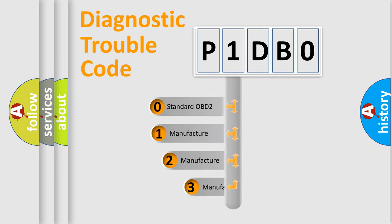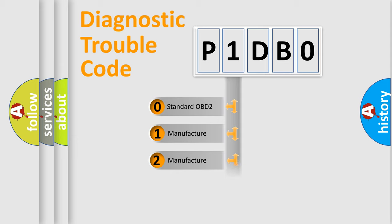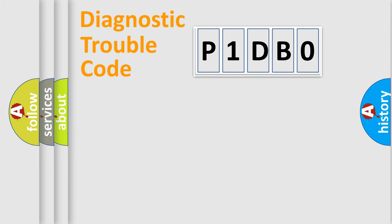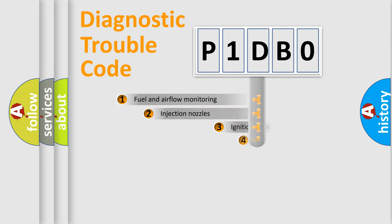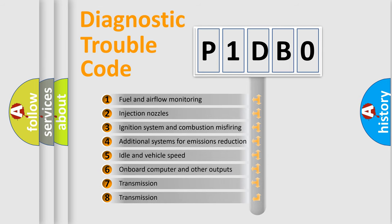If the second character is expressed as zero, it is a standardized error. In the case of numbers 1, 2, 3, it is a manufacturer-specific error. The third character specifies a subset of errors.